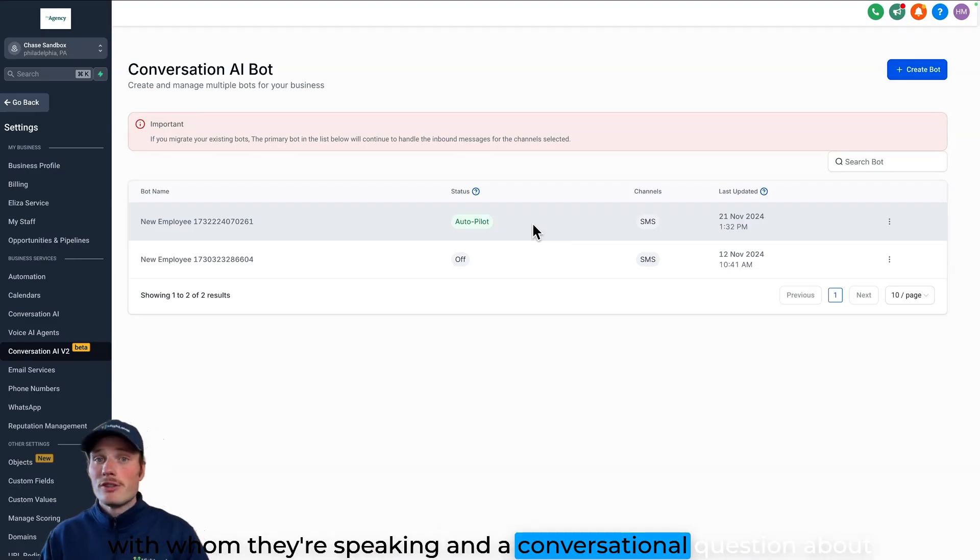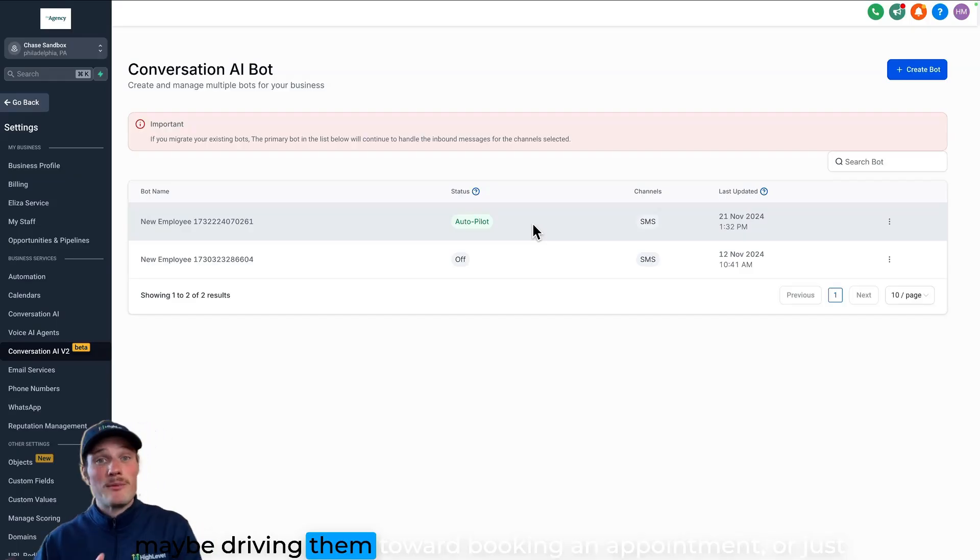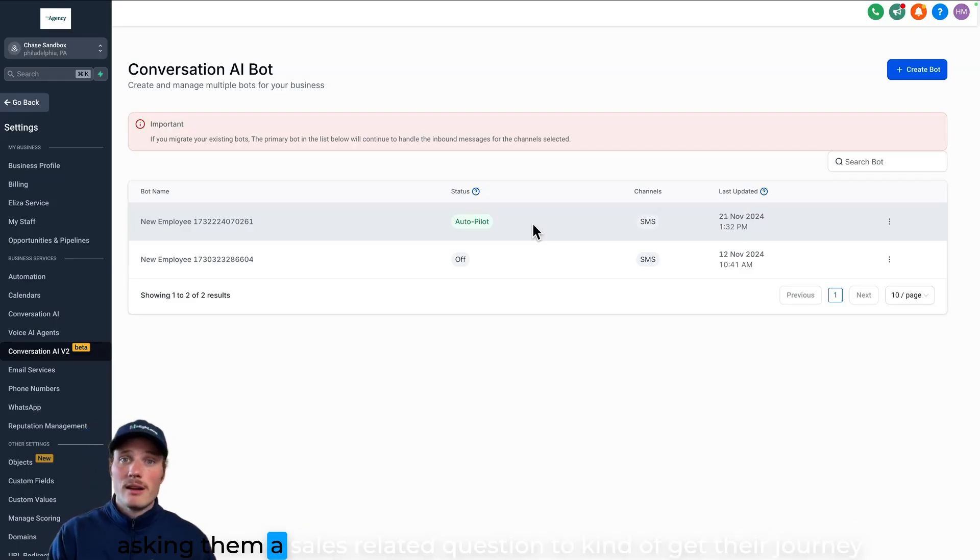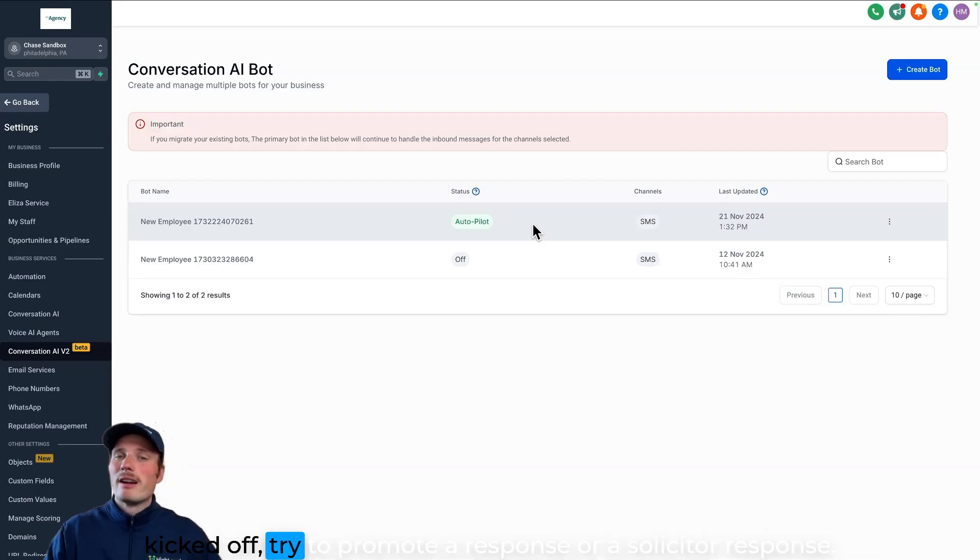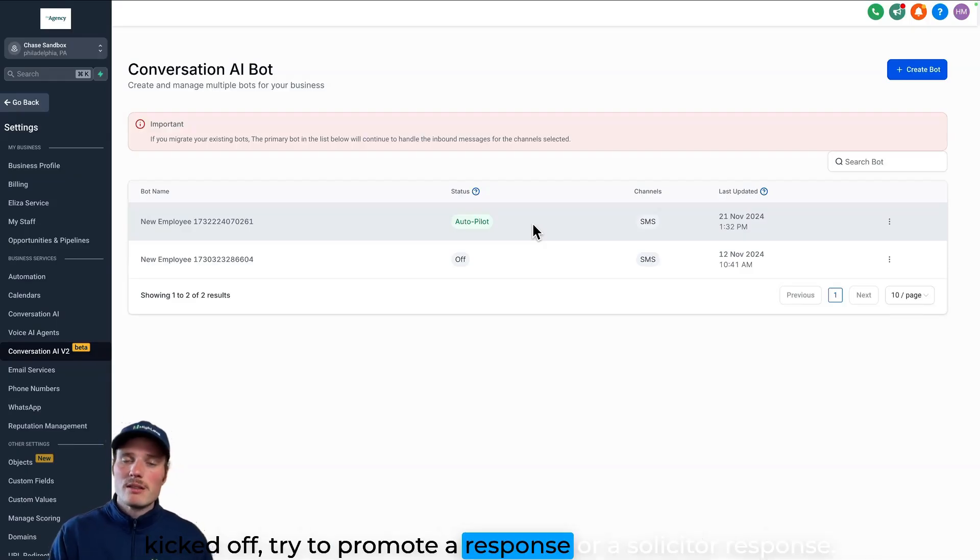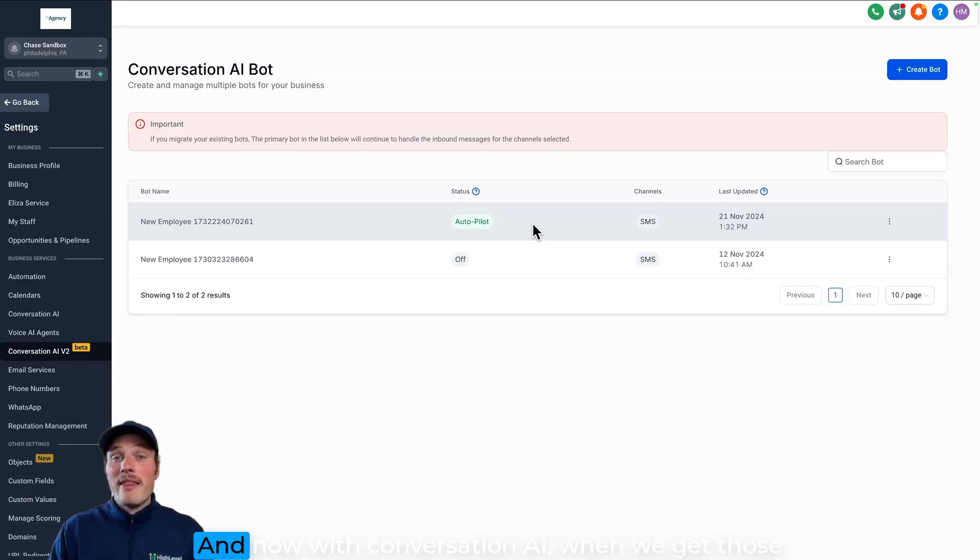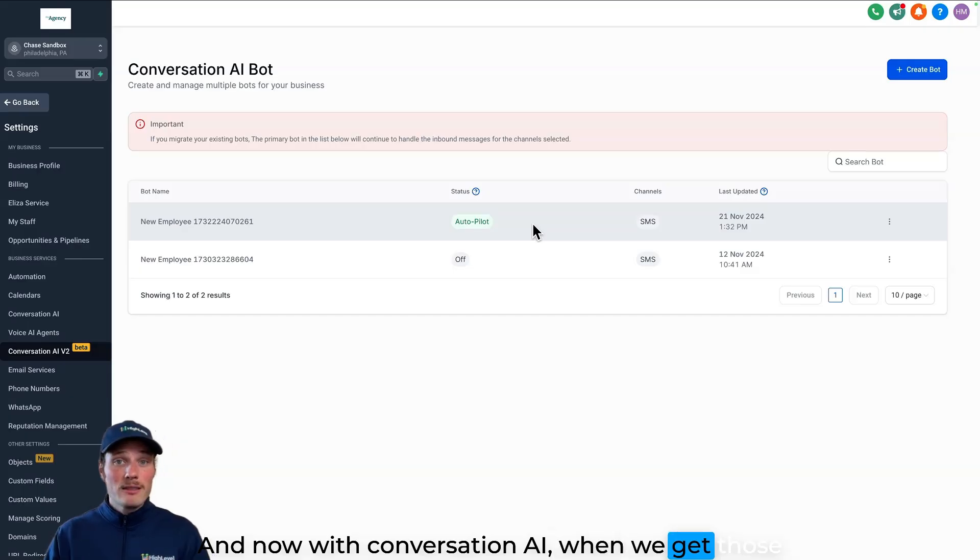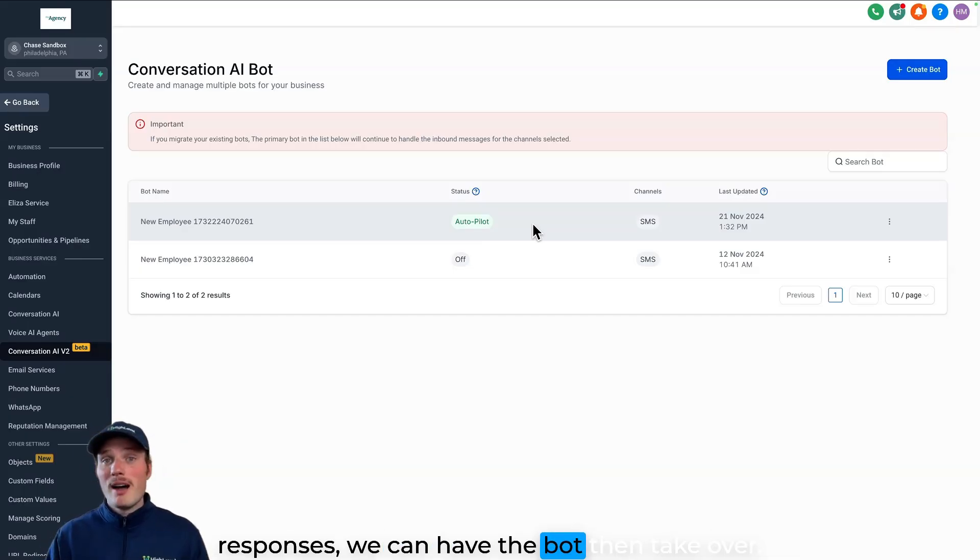And a conversational question about maybe driving them toward booking an appointment, or just asking them a sales-related question to kind of get their journey kicked off, try to promote a response or solicit a response. And now with conversation AI, when we get those responses, we can have the bot then take over.